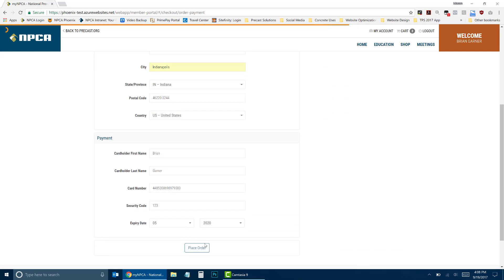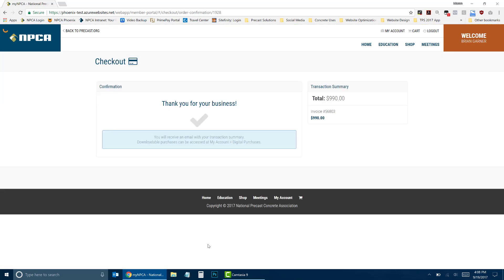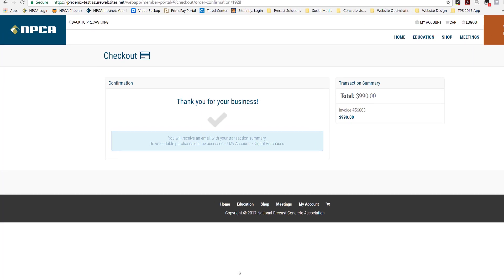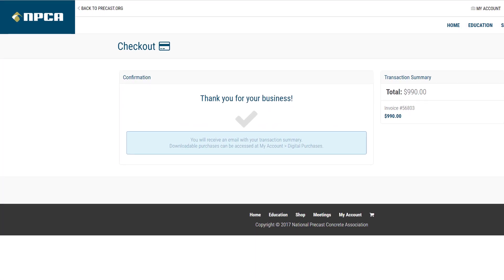You will see a message confirming your purchase and advising that you will receive a confirmation email that will include instructions for the student to access the class.